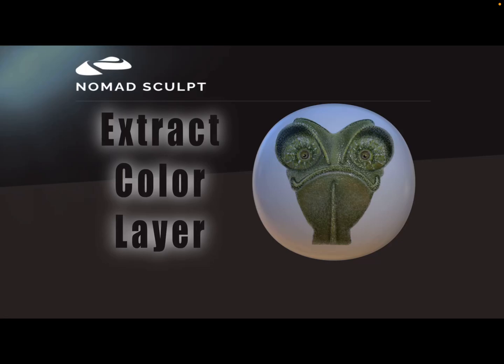Hello. This video is about extracting or splitting the colors from an existing layer with surface and color.